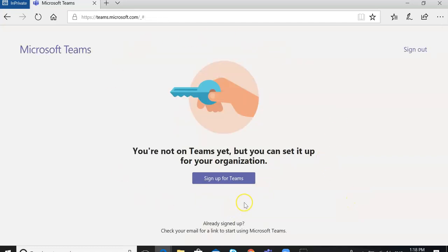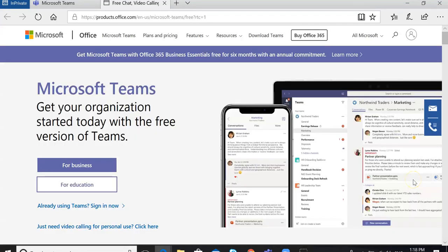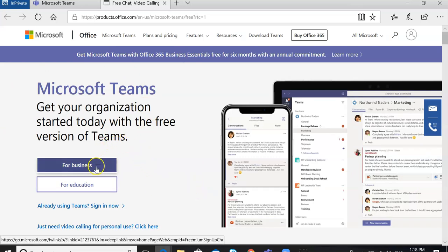Here you'll see that you get the option to sign up for Teams. This will take you to the Microsoft Teams page. You're going to come and click on 'For Business' — just at the top there, 'Business.'